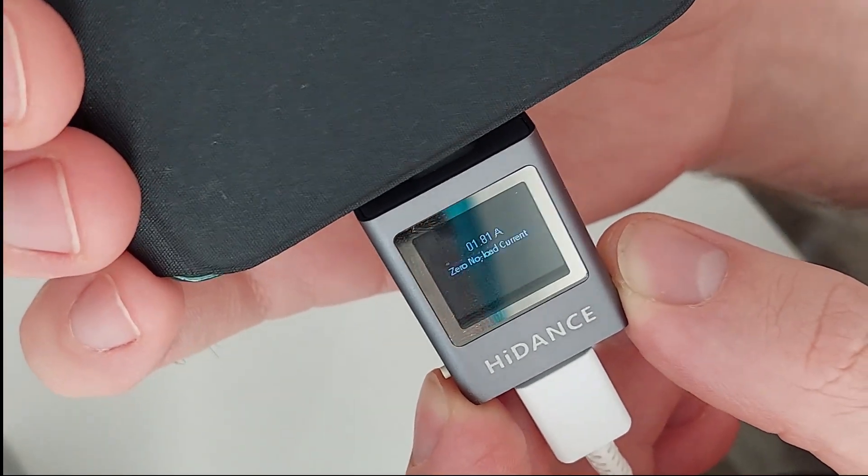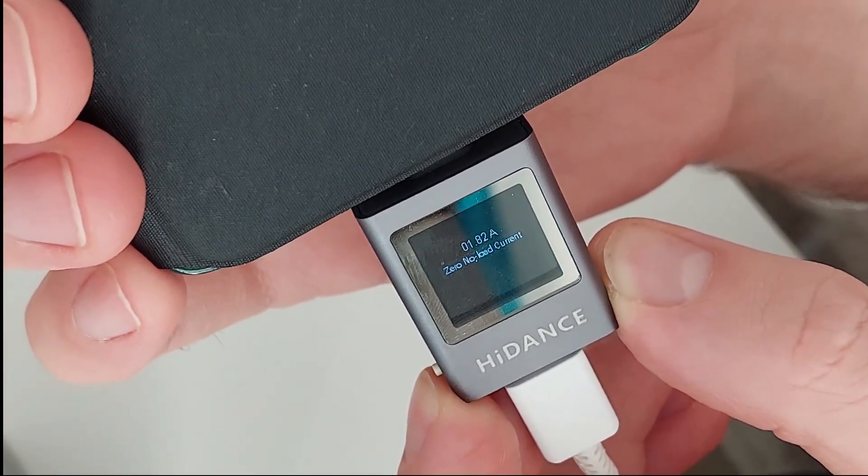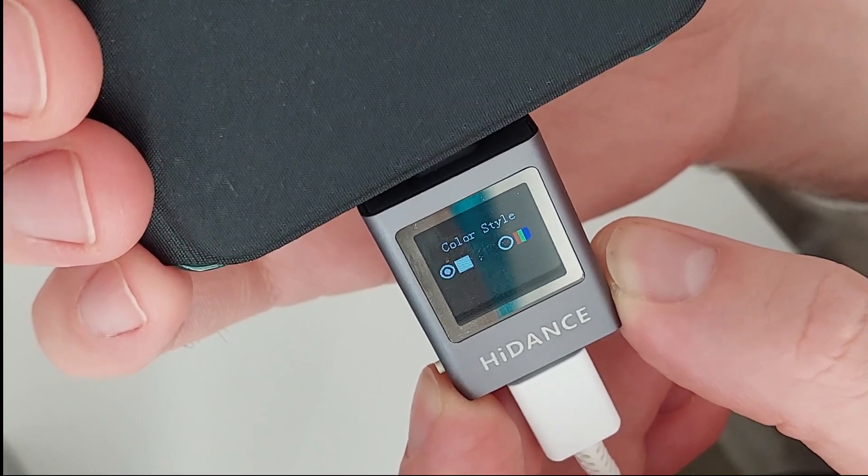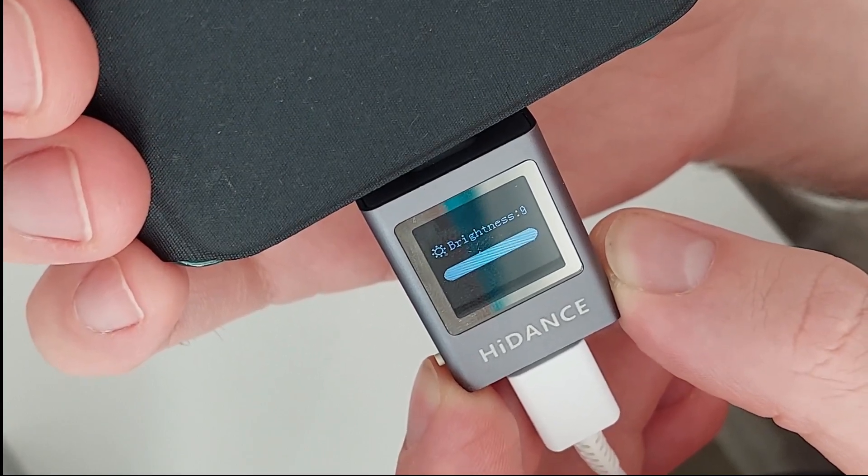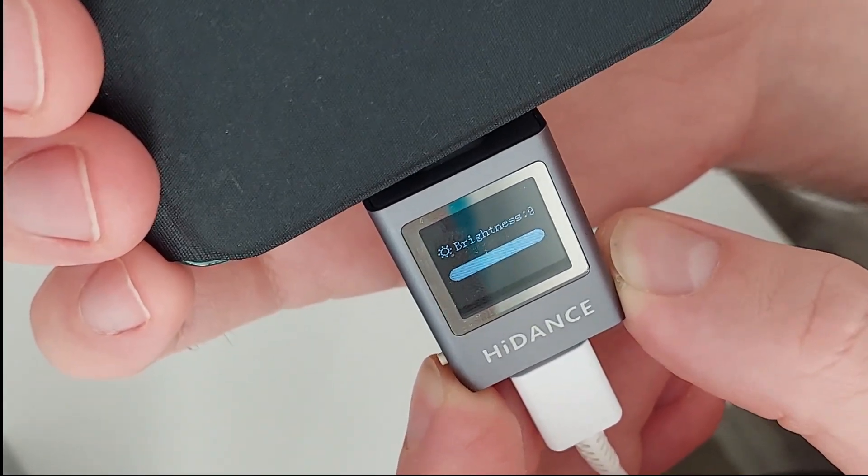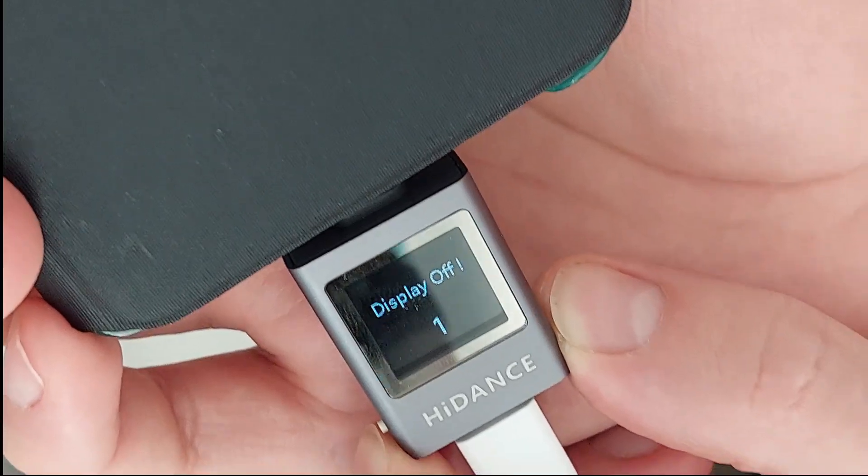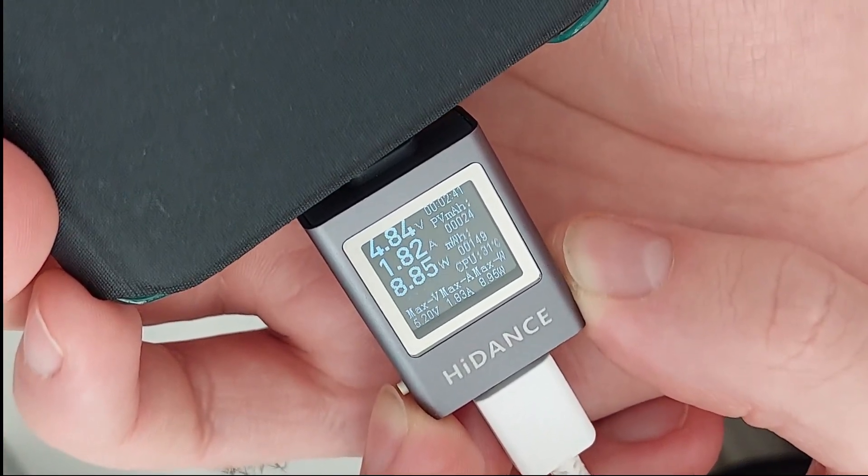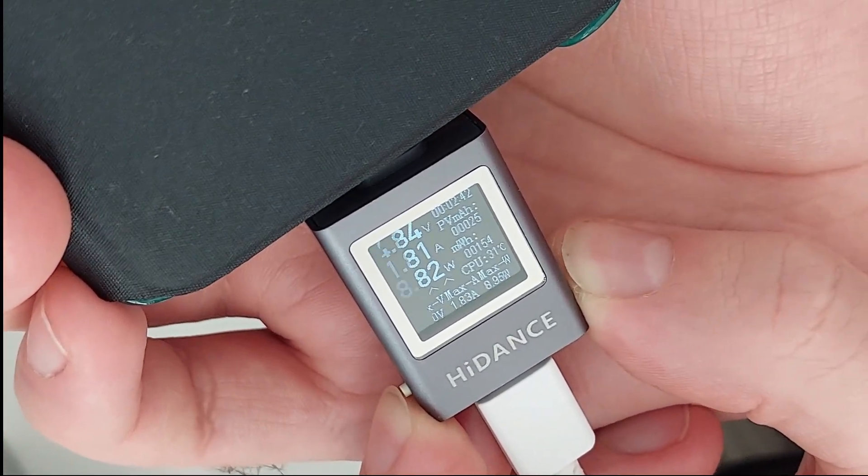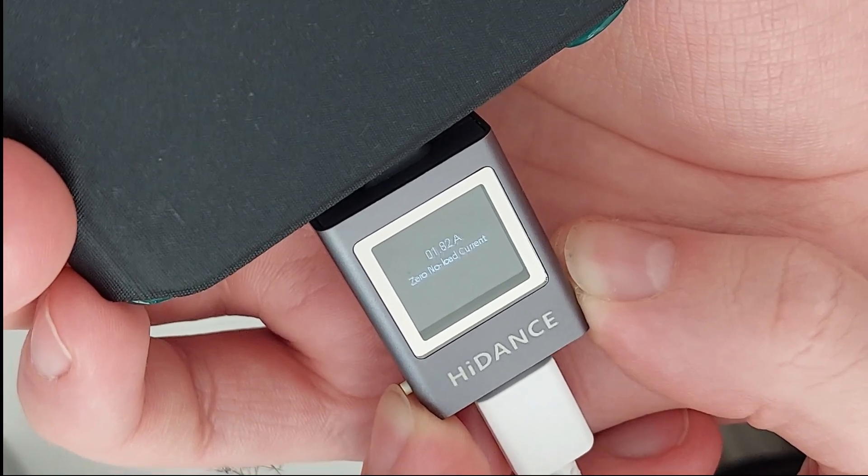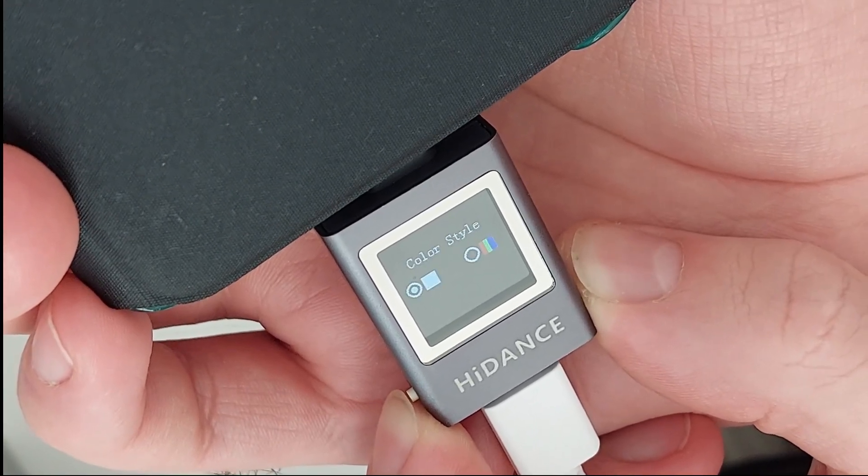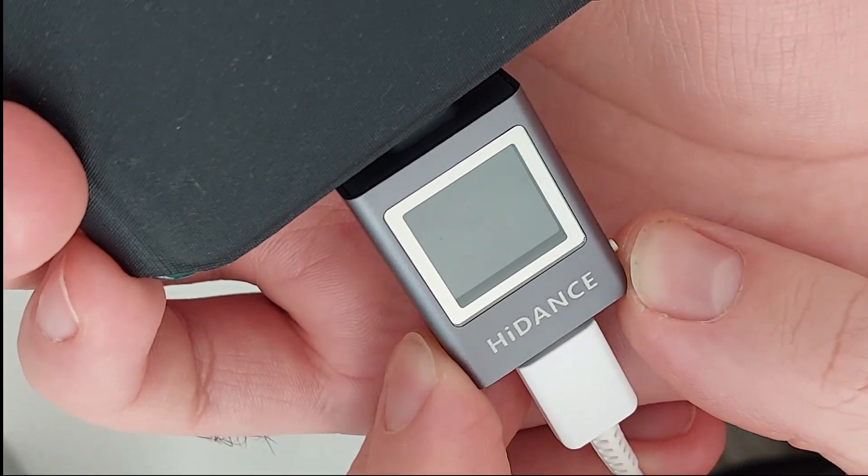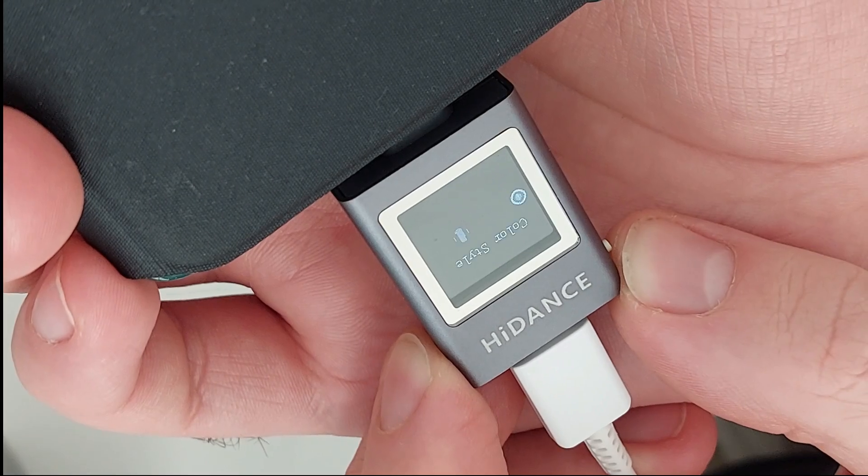Color, style, brightness... wait a second, let's go back for a second. So if we have here color style and this is flipping the screen...